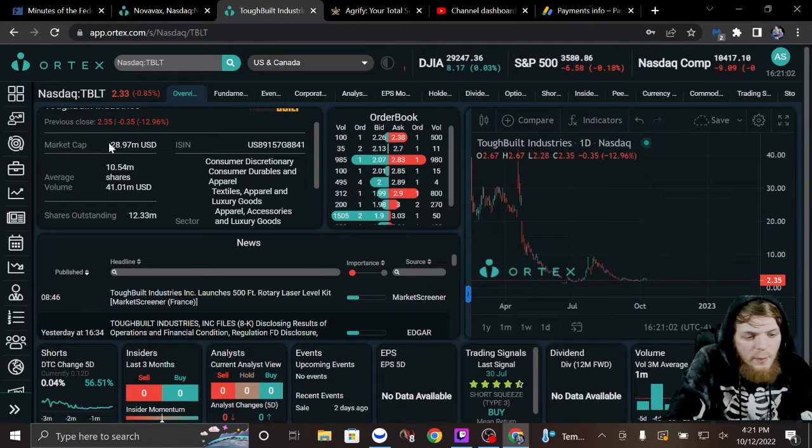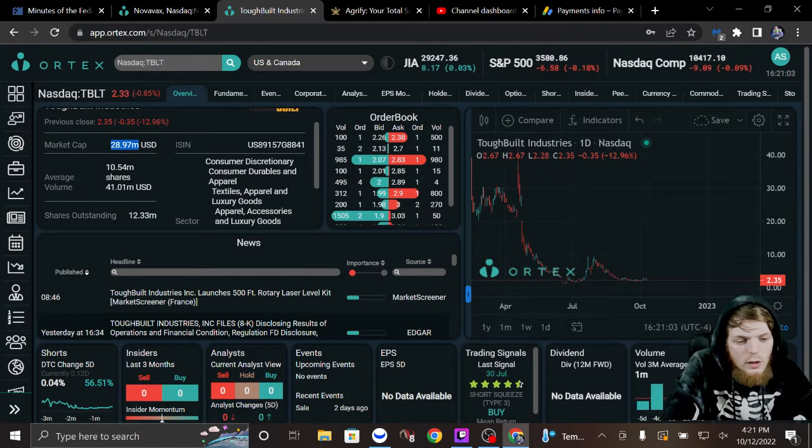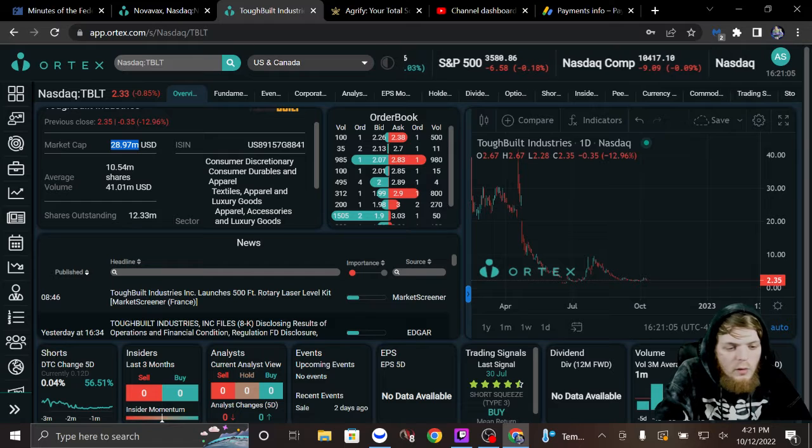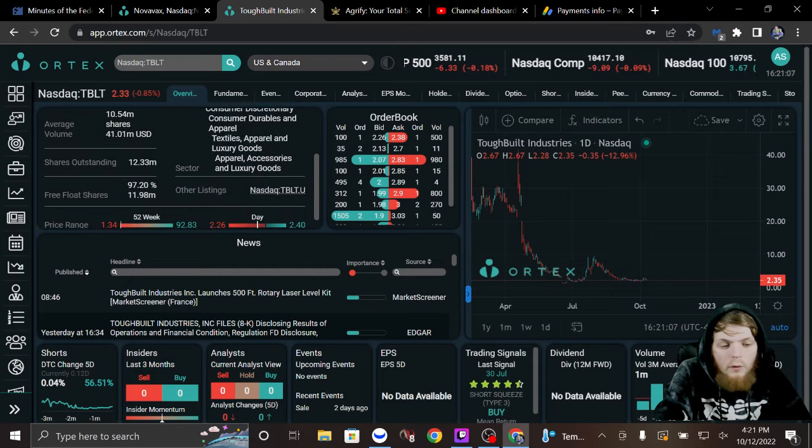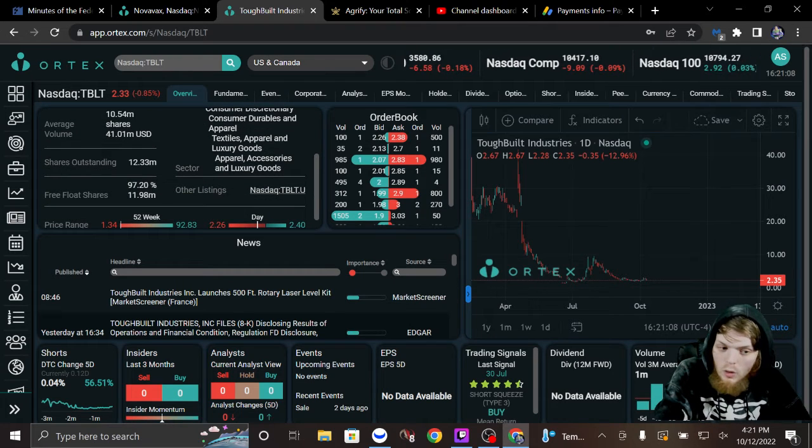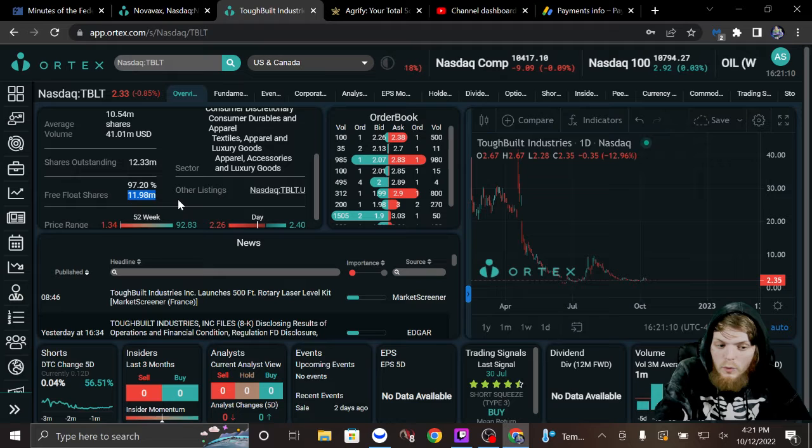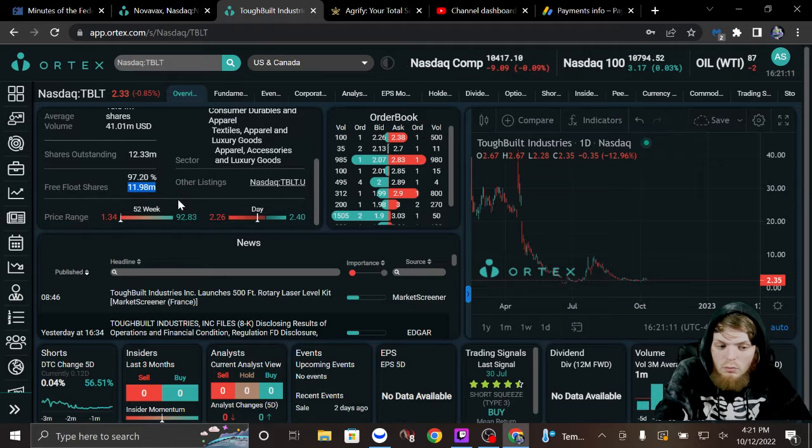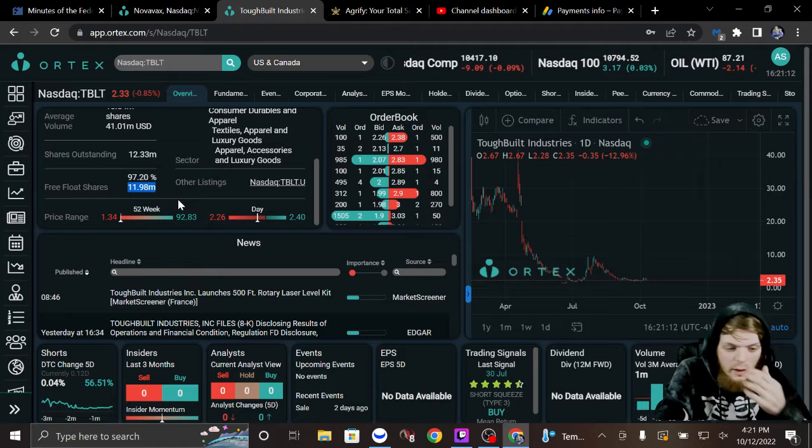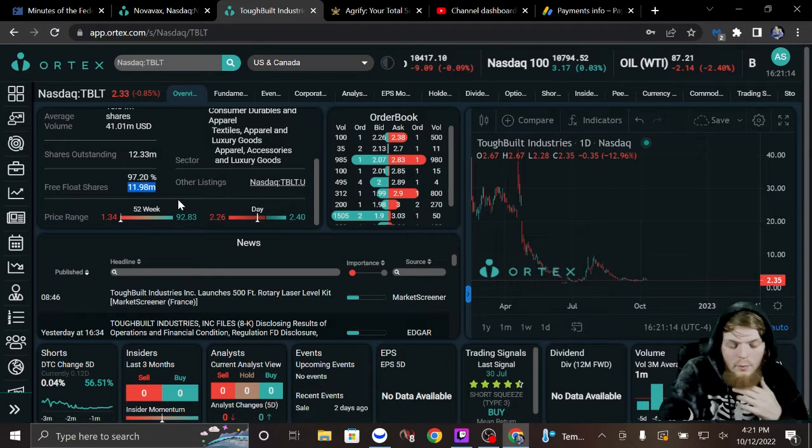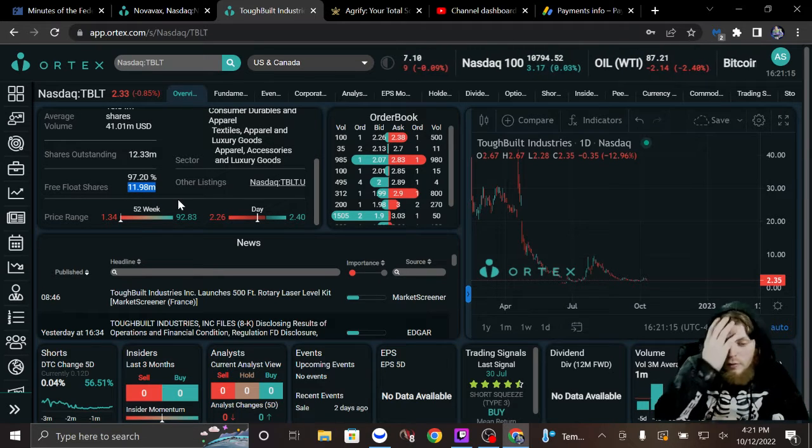Market cap is only, we'll call it 29 mil. Now the float, under 12 million shares. I'm just throwing it out there.